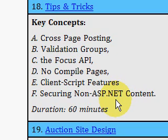Please come to IdealProgrammer.com to view this video and many others like it. Thanks, bye.